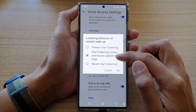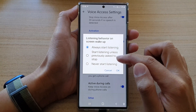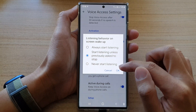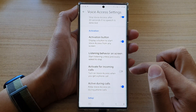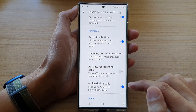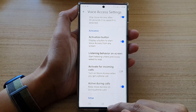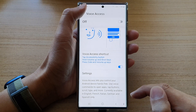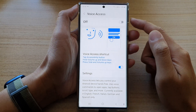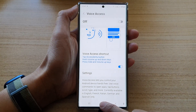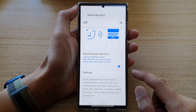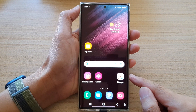So select one of the options and then tap on the OK button. And that's it. Now you can tap on the back key to go back to your voice access, or tap on the home button to go back to the home screen.